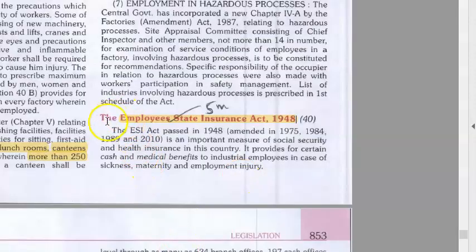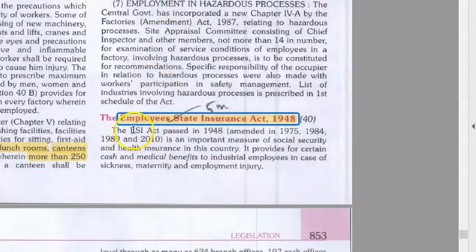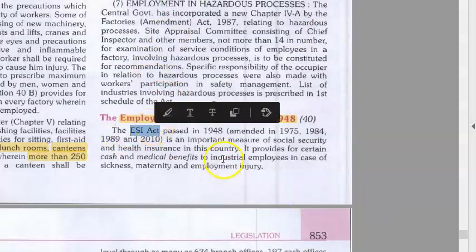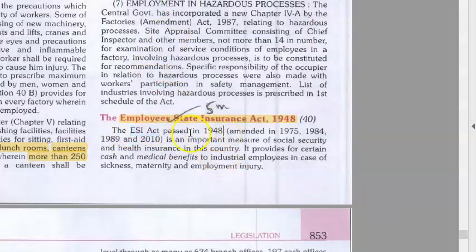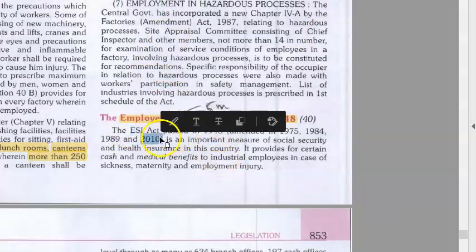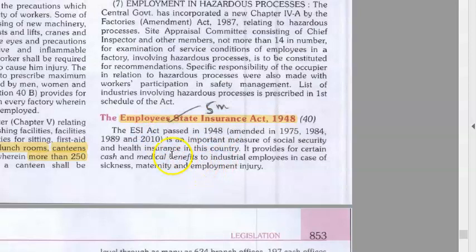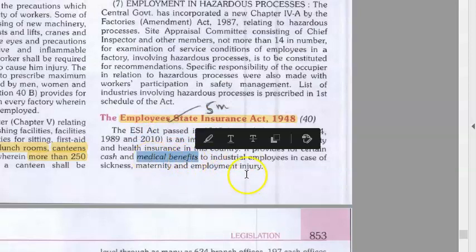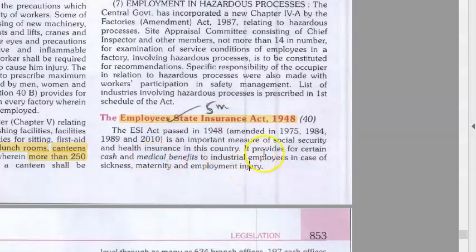Hello, people. Very quickly, let us look at the Employees State Insurance Act, ESI Act, 1948. This is an act that has been amended so many times. Basically, it provides for certain cash and medical benefits.